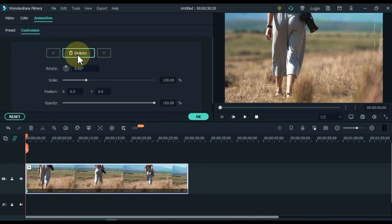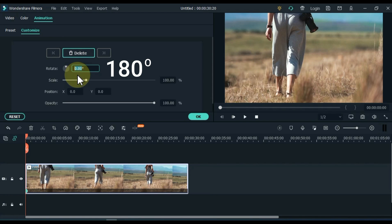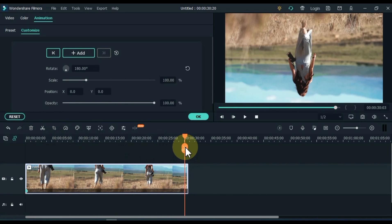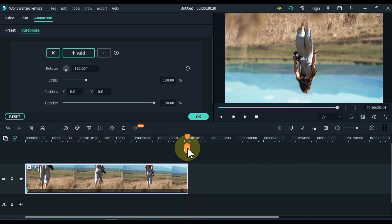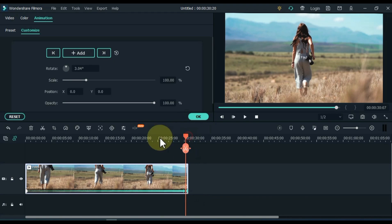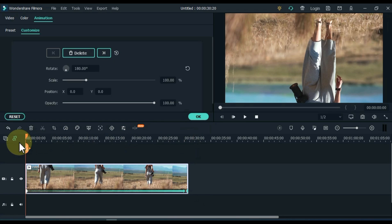Add a keyframe to the start of the video. First, rotate 180 in this keyframe, so you can see that we have this video flipped. Move the playhead to the end and reset the rotation in this keyframe.